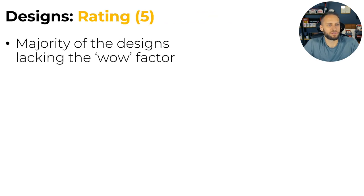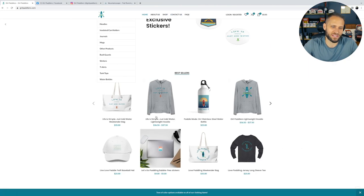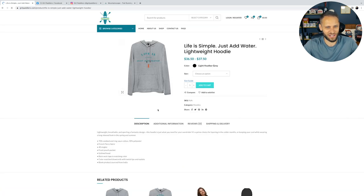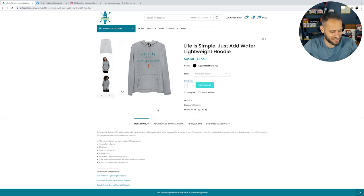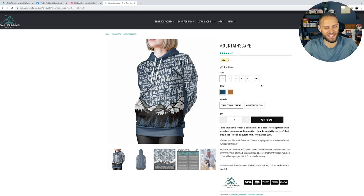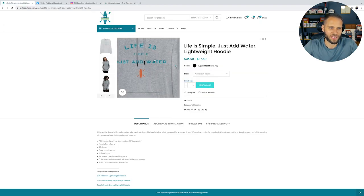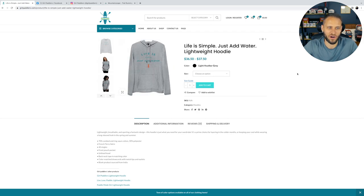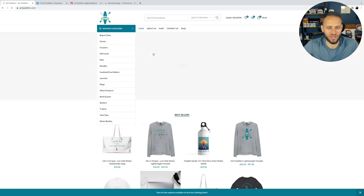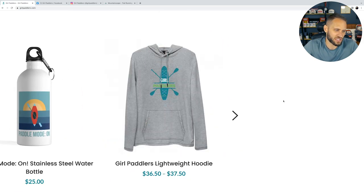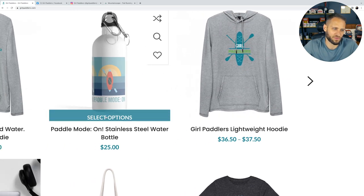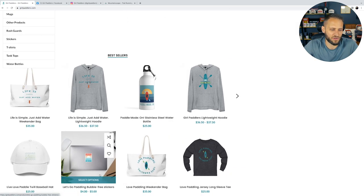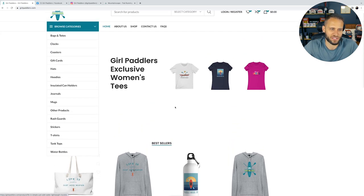When it comes to designs, I gave them a 5 out of 10. The majority of their designs are lacking the wow factor. And I think really what I mean by that is kind of the difference between this store here, the Girl Paddlers store and our Trail Running Addict store. Where this store here is creating some really dynamic and unique things. And then this store here, it's just a design that says life is simple, just add water. And it has their logo on it. I think it makes sense for what they're doing. They're creating like this semi clothing line within a niche, where they're just kind of putting their logo on hoodies like that. They're creating really simple designs that say paddle mode on.